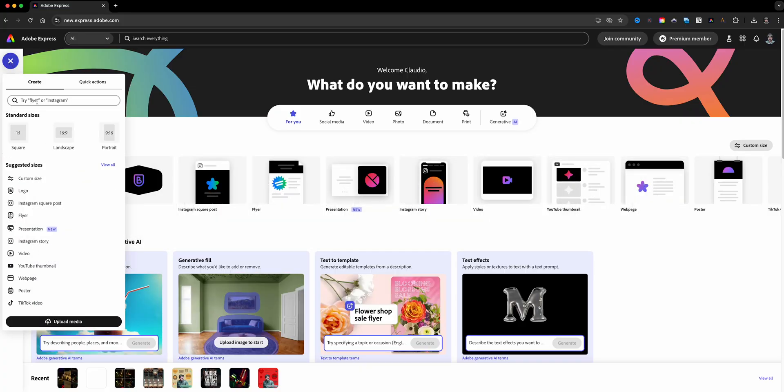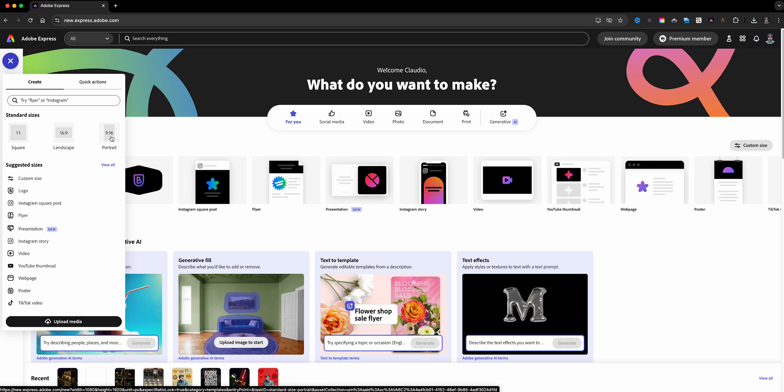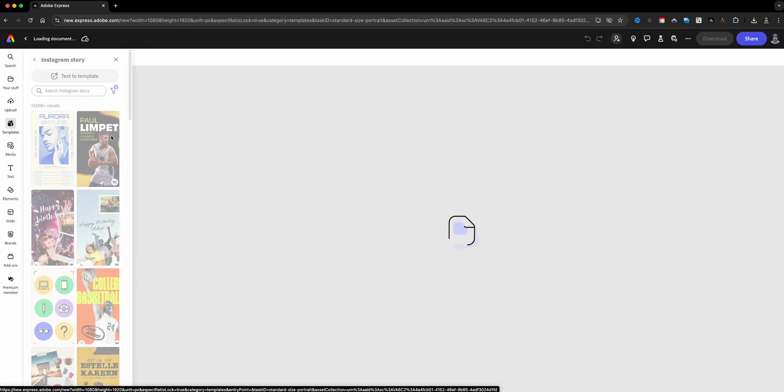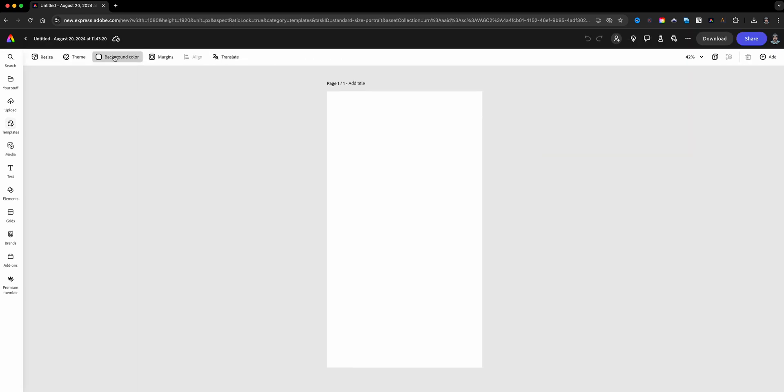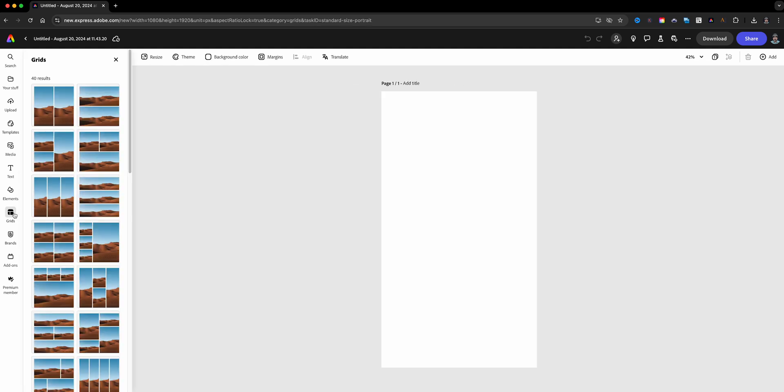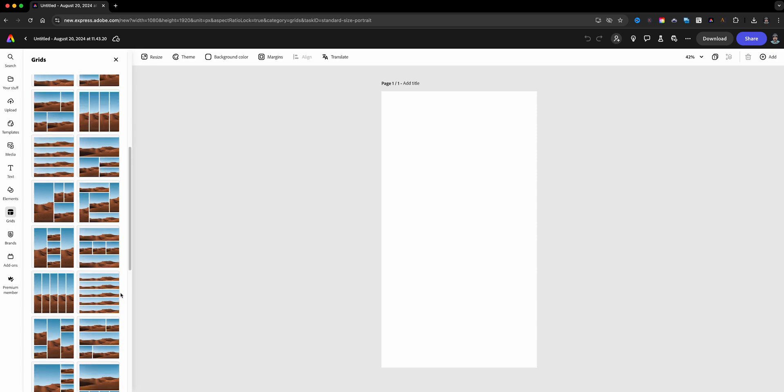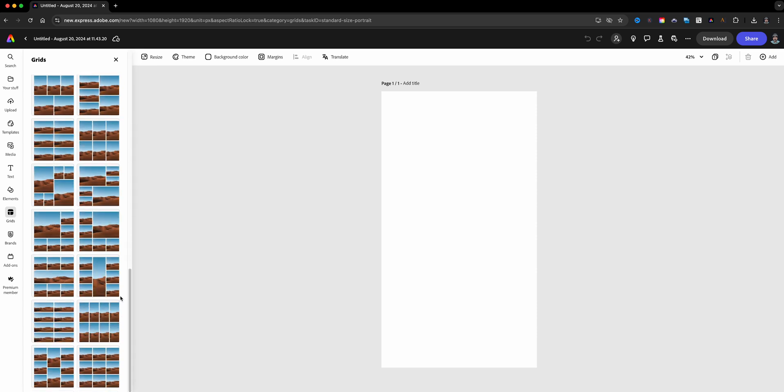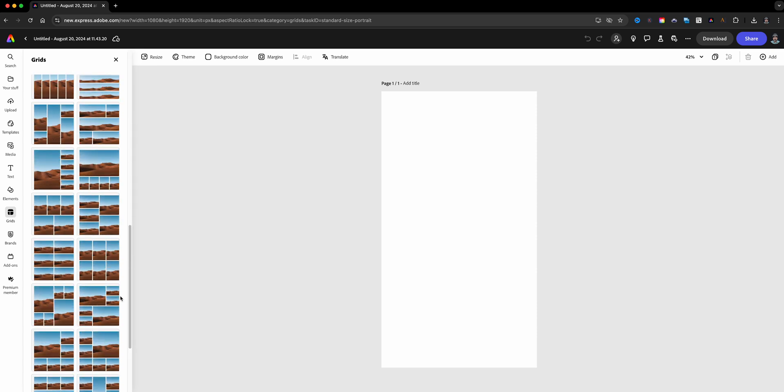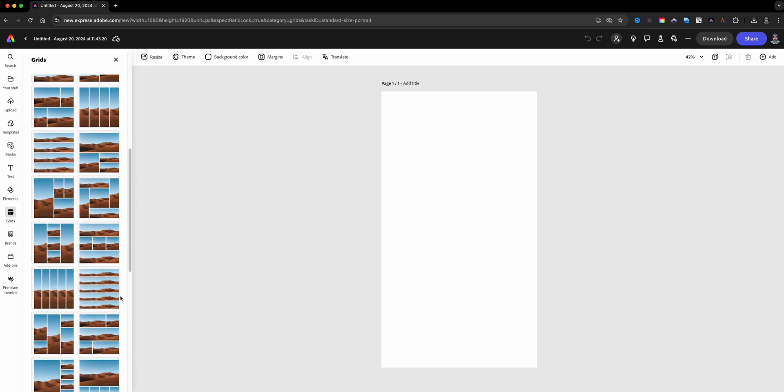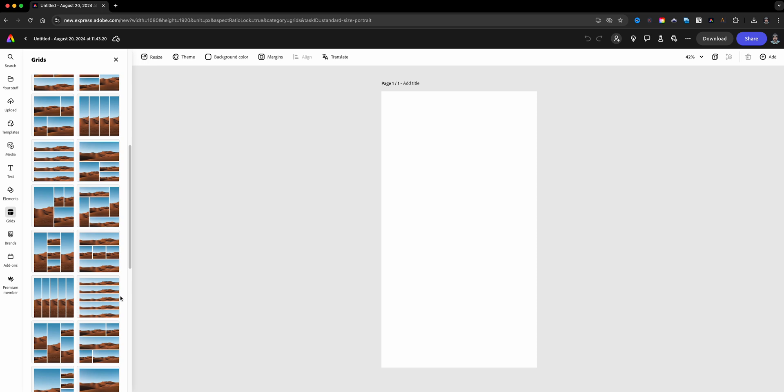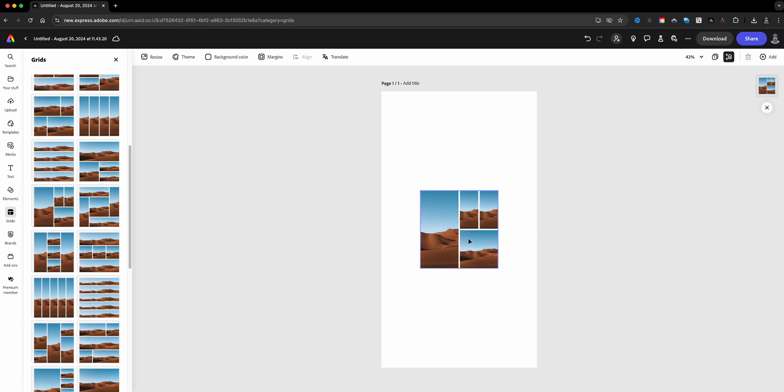From the home screen of Adobe Express, I'm going to click on the plus sign and choose the portrait size for my project here. I'll go ahead and close that out and you'll see the option for grids on the left hand side. You will see 40 results from two cells up to nine. Nine is the max. Now I'm going to go ahead and go with a five cell project here, maybe let's do four. This one should work fine.